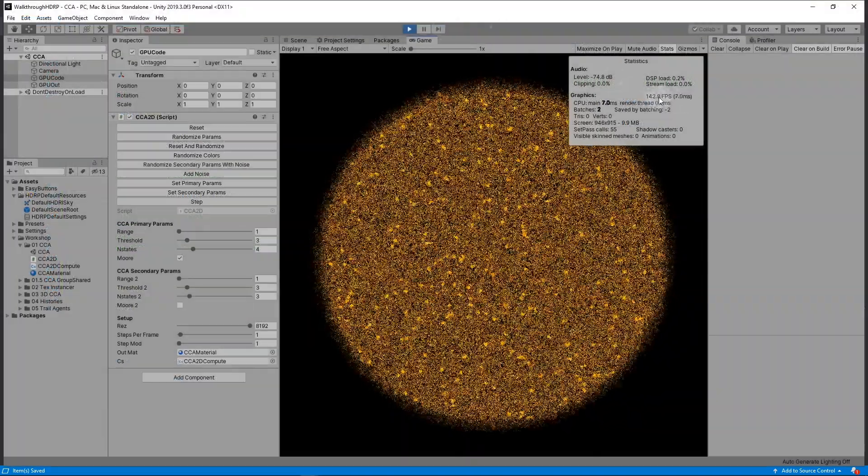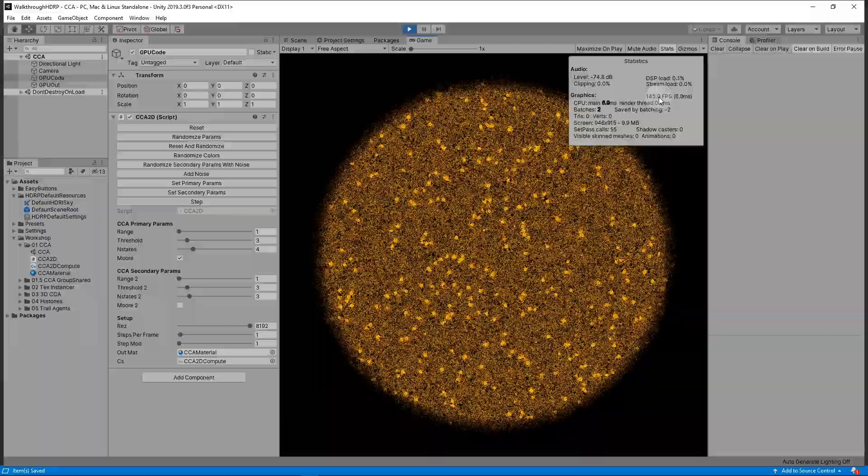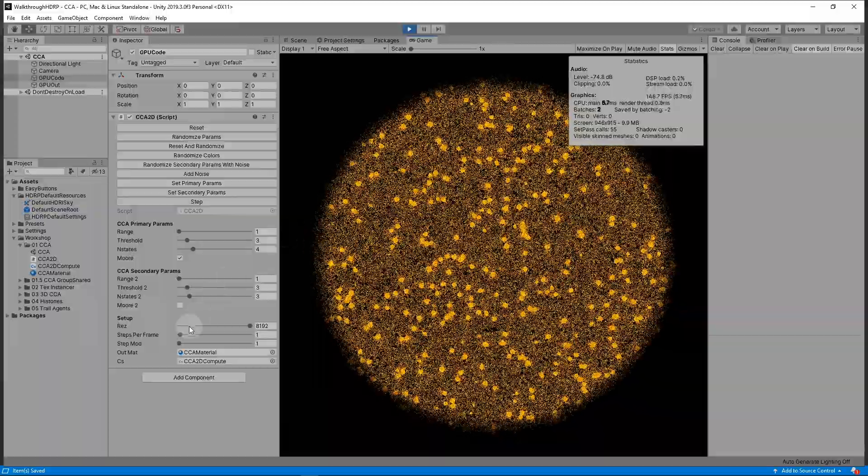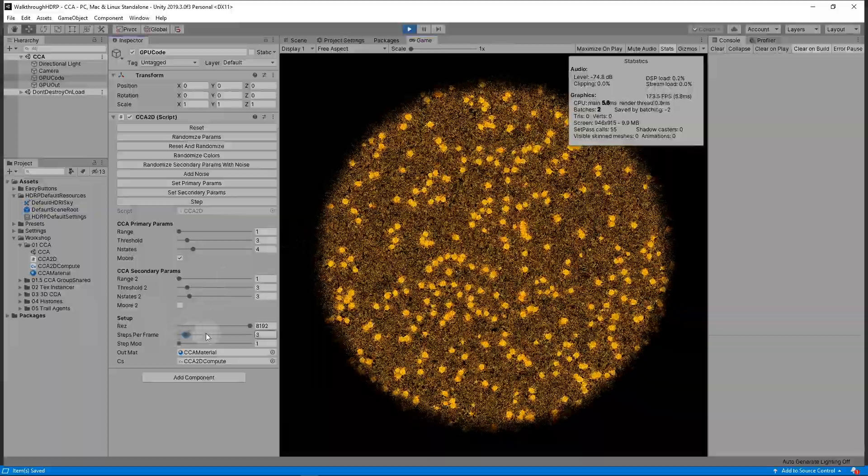With these updates, the 8192 resolution CCA now runs much faster. This video shows how changing numthreads caused this massive FPS boost.